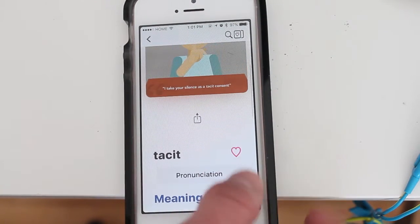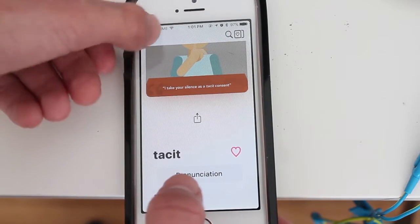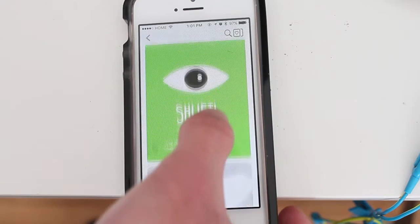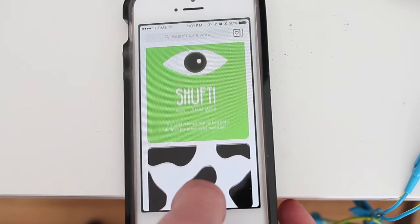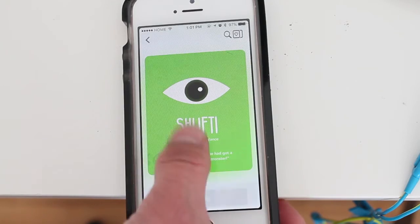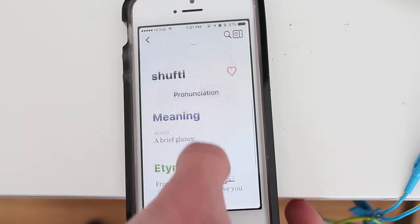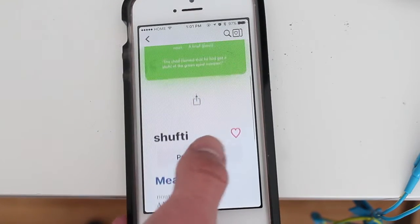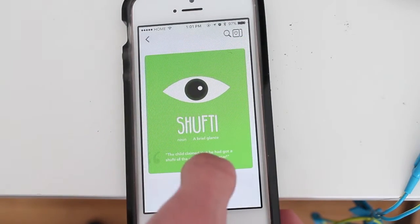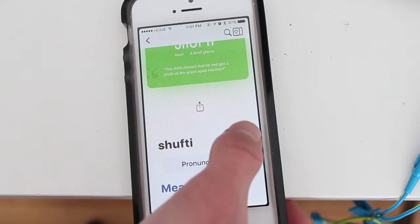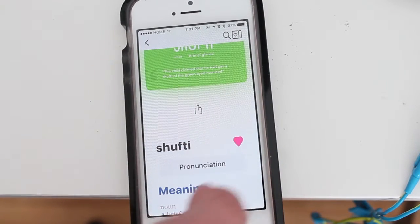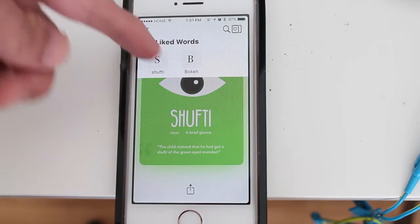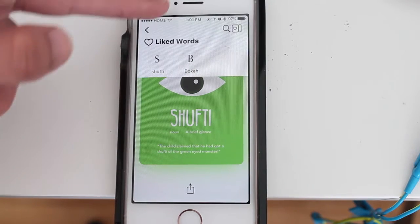When you go back — there we go — you have much more detailed information about each word. And if you really like the word, you can have it saved. You just click there, and then when you want to see your saved words, you click this icon at the top. Then you have your saved and liked words up there.